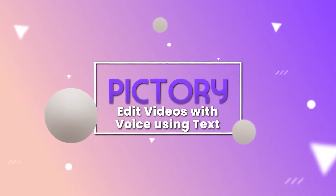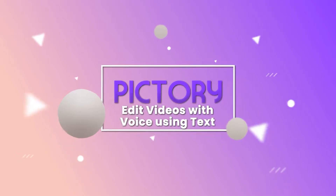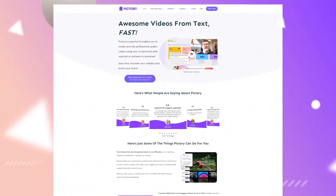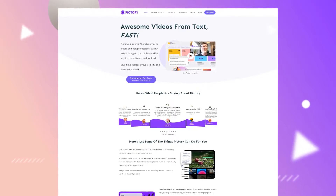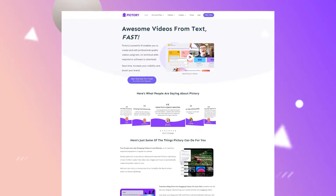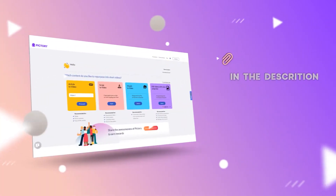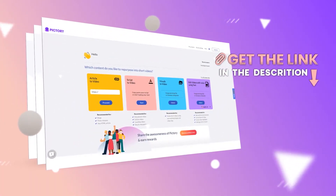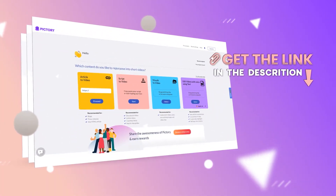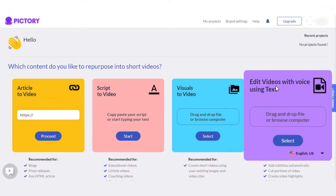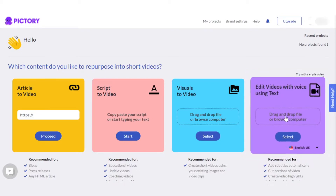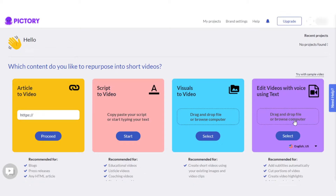Pictori tutorials: how to edit videos with voice using text. Hi guys, welcome back. Today I'm going to be showing you how we can edit videos with voice using text feature on Pictori. You will simply get to your Pictori — the link will be given in the description, you can check it out. Once you get to your Pictori, you will find the option of 'edit video with voice using text' and we can simply drag and drop a file or browse from our computer.